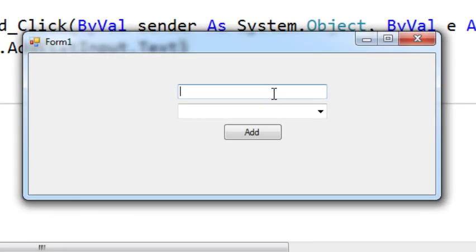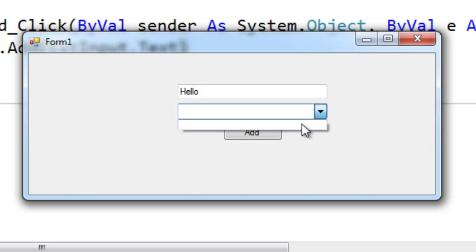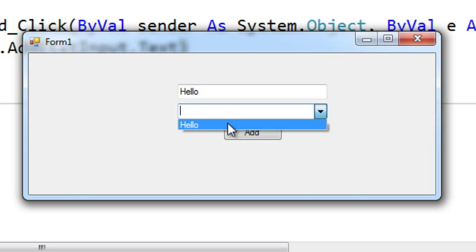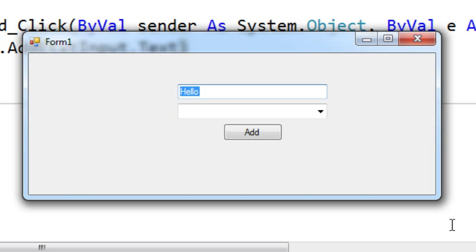If I write hello, now the combo box is empty and we press add, it's there. Now if I change...